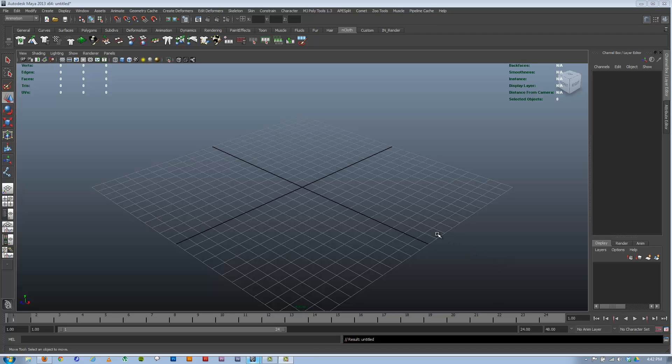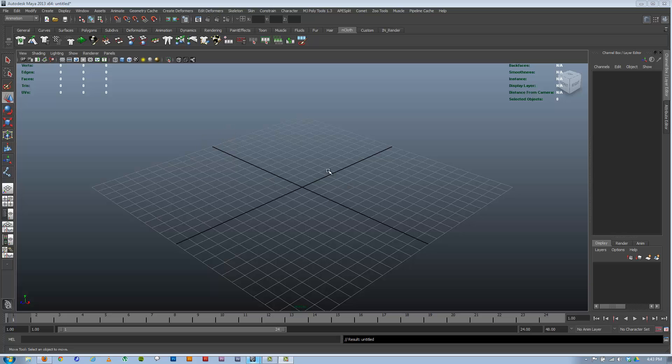In this video we're going to cover how to make spline controls to control your rig. We're not really going to cover how to have them control the rig, so much as just cover how to make various types of splines for controls. I'm going to cover a few different ways that I go about making my controls.